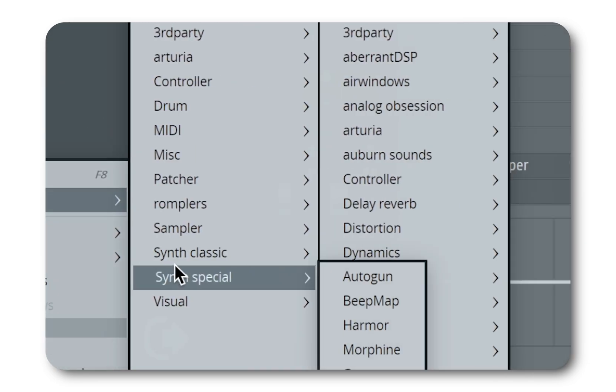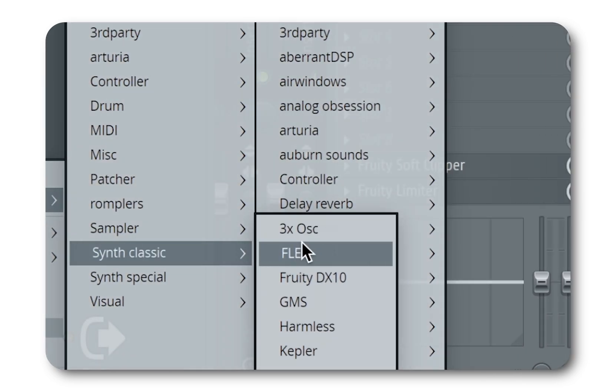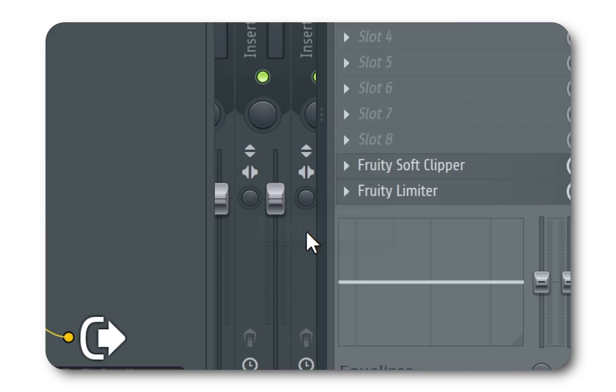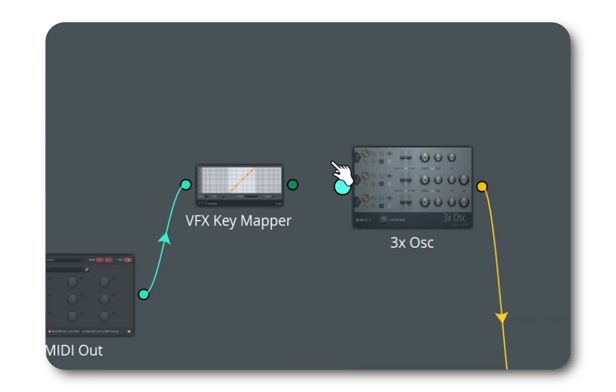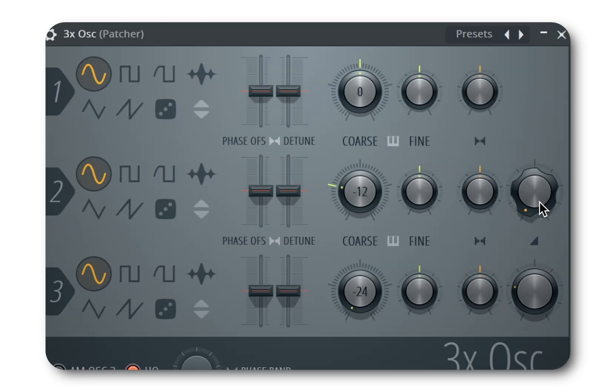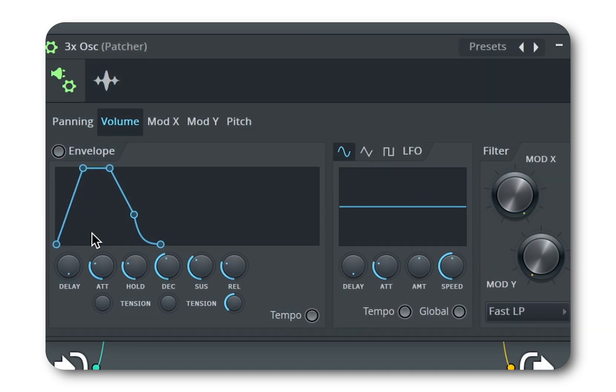Now open up your synth of choice and link to the VFX output. I'm choosing 3x oscillator for the moment. I will fine-tune some of its parameters and fix its envelope.